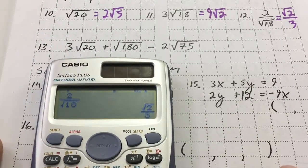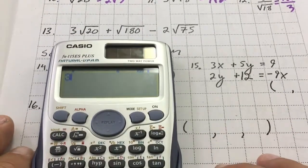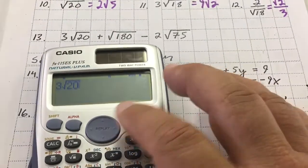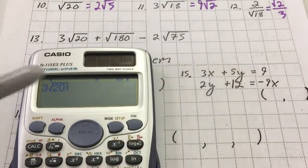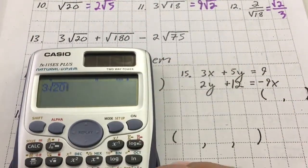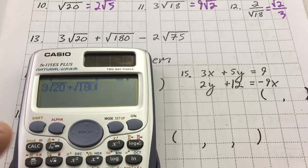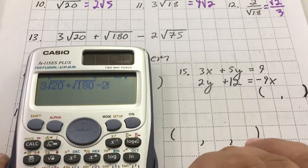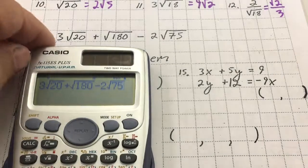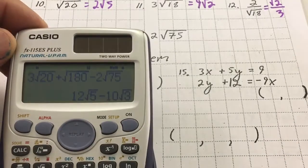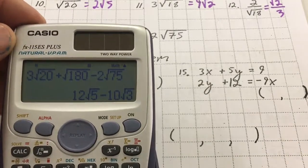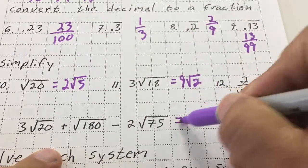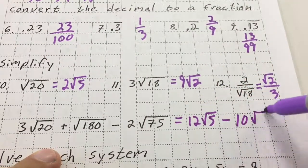For number 13, type it in exactly as it looks: 3 times square root 20, then use the right arrow to get out from under the radical, plus square root 180, right arrow again, minus 2 times square root 75. Hit equals and it condenses the entire expression to 12 root 5 minus 10 root 3.